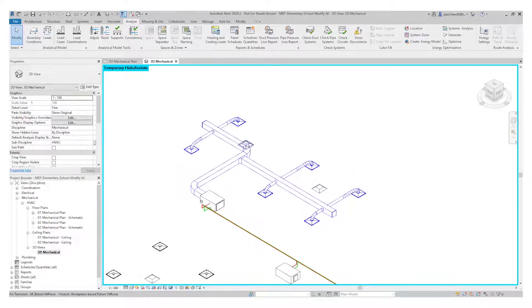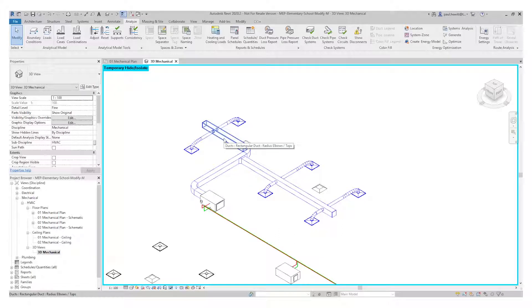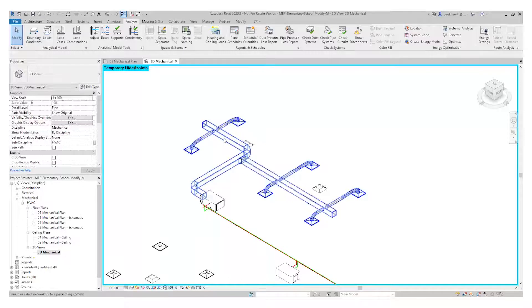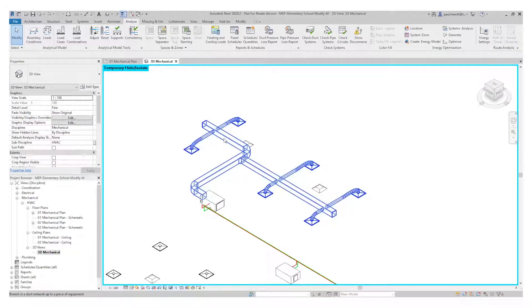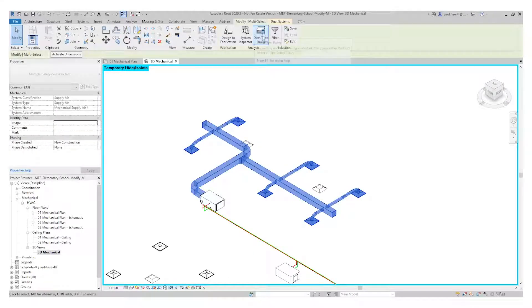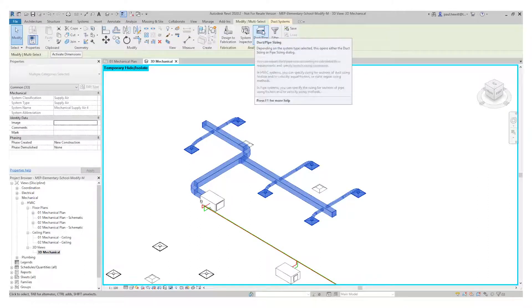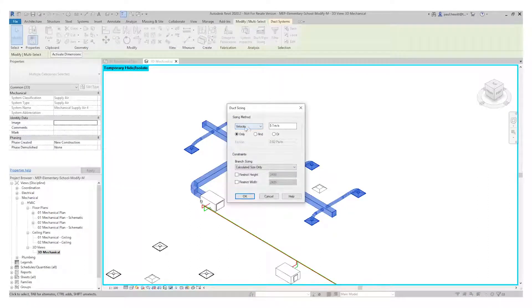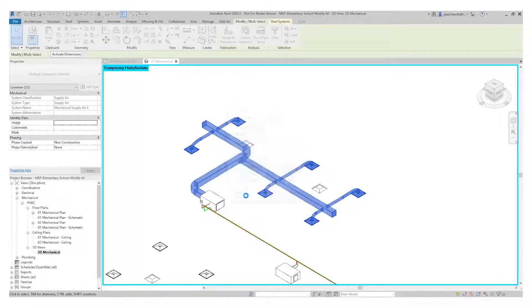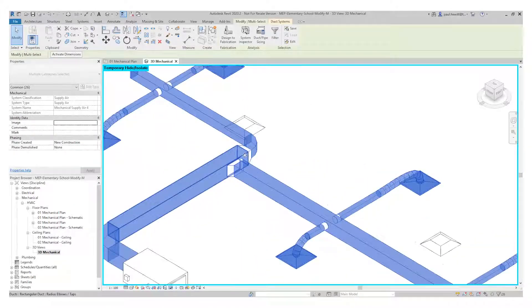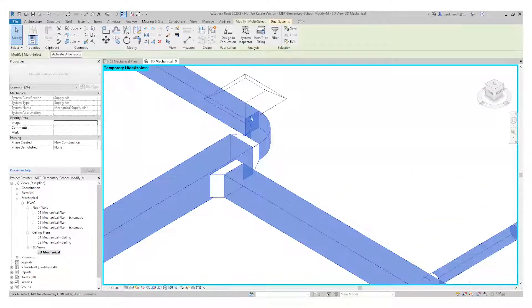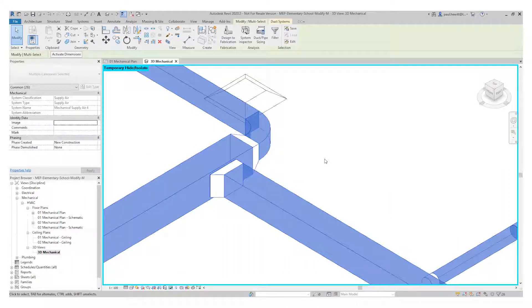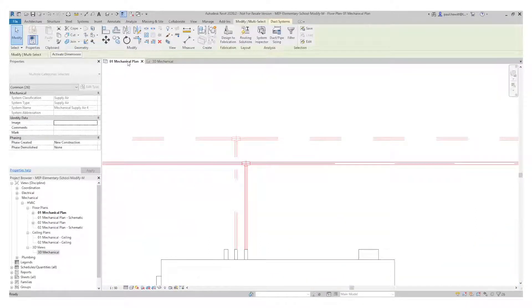And the beauty of this now is we've got a closed duct run. So if I highlight the duct run just to hover over the one piece of the duct and hit the tab key a couple of times, select. We've now got in the ribbon the duct and pipe sizing. There's lots of things we can change for our settings in here. What we're going to do is just accept what exists. And you can see here's our duct now resized.